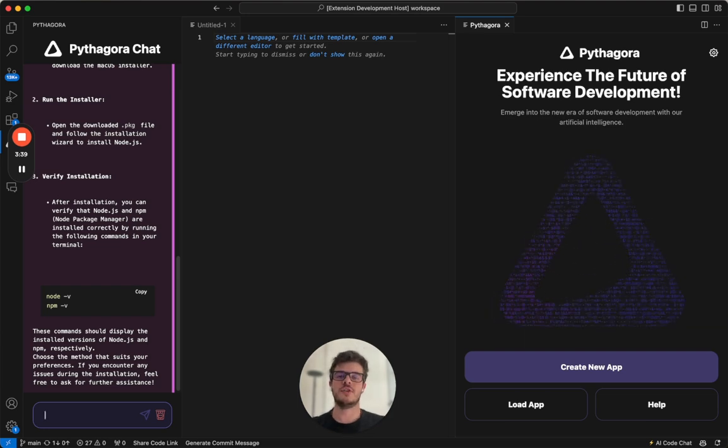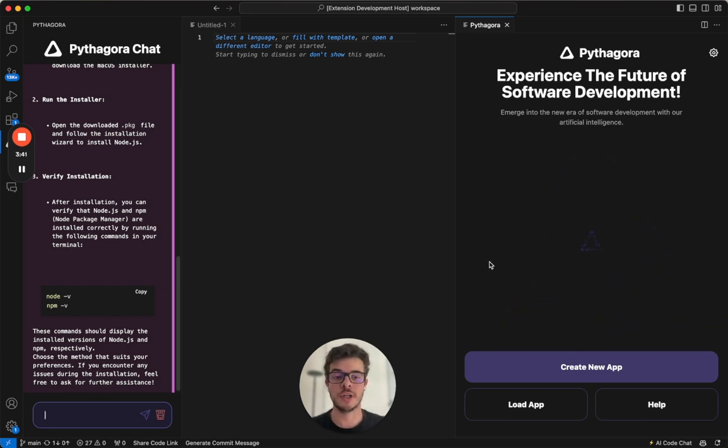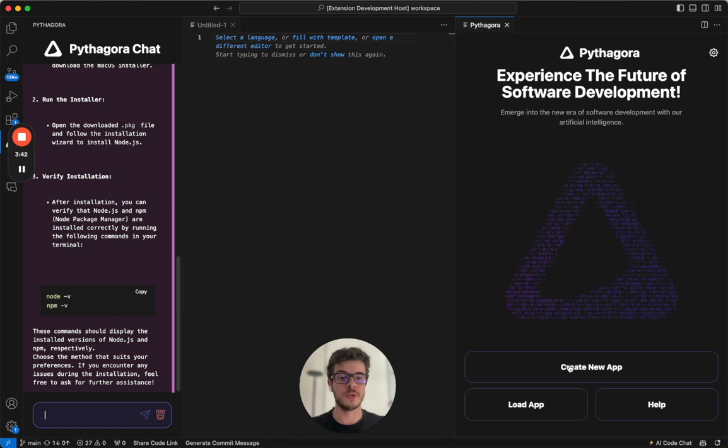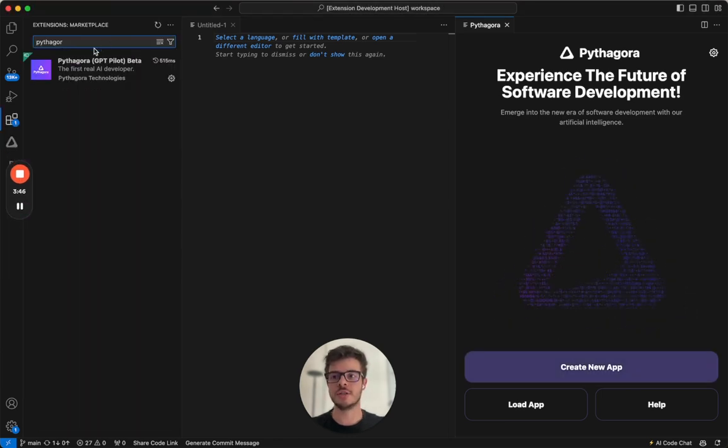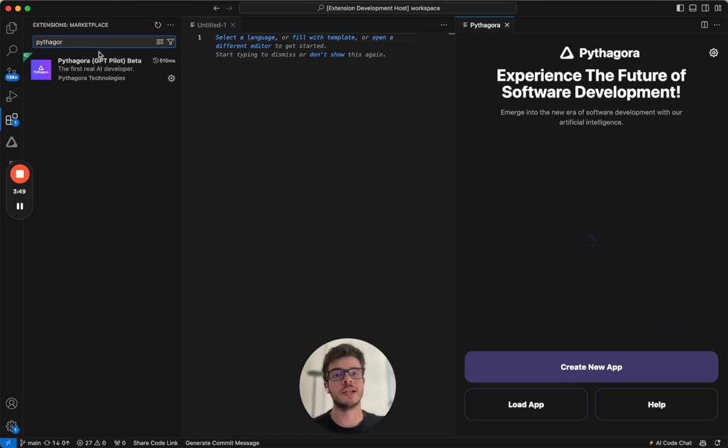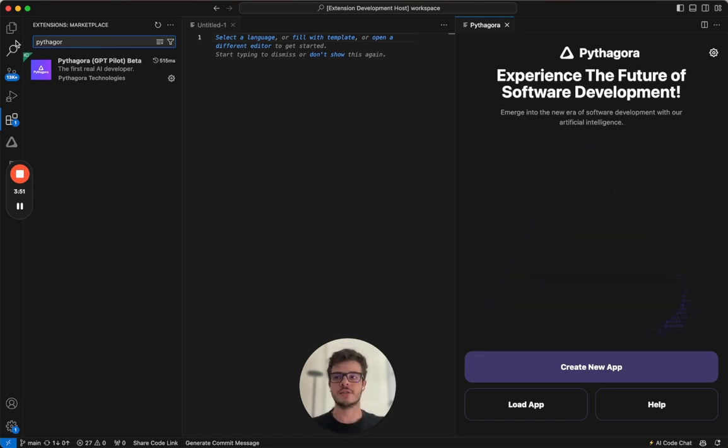Once you have all these packages, you can go ahead and start working with Pythagora. First thing what you do is just go to extensions, search for Pythagora, click on it, and click install. Once it is installed, you can go ahead and start working with it.